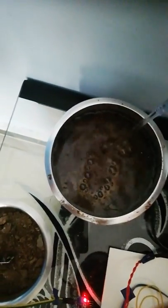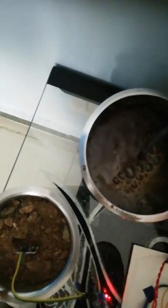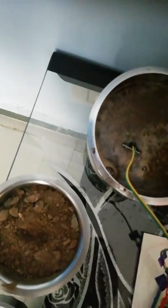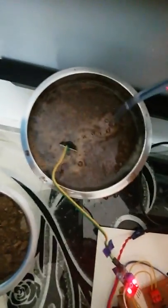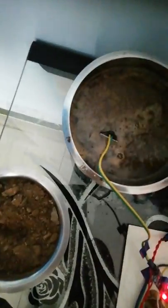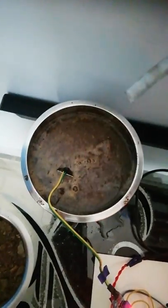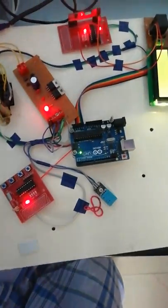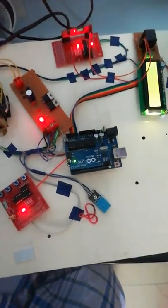If I keep the soil moisture sensor here where there is water, the motor will be off. So this is the irrigation system concept. Thank you.